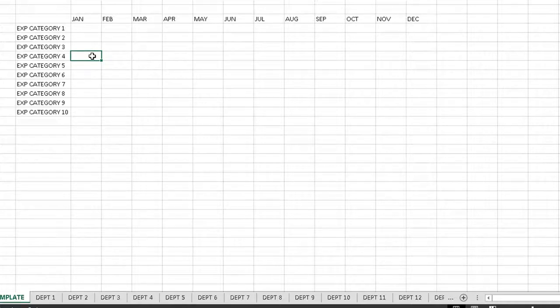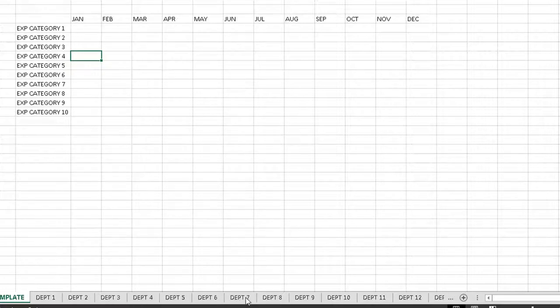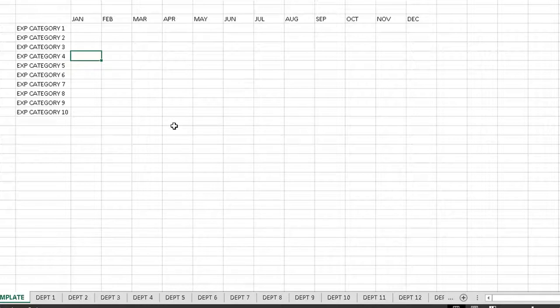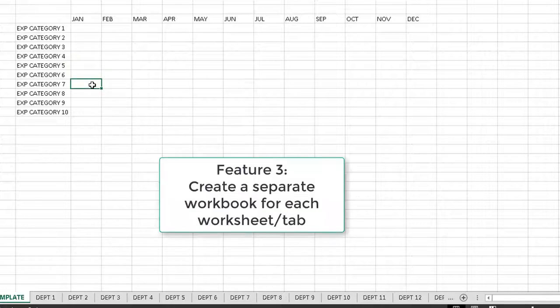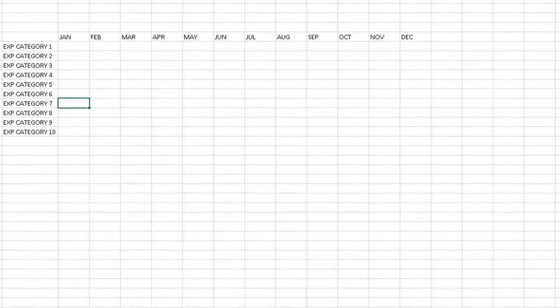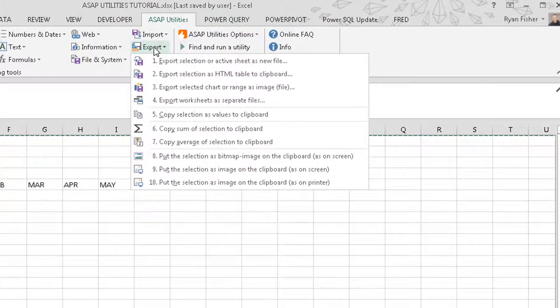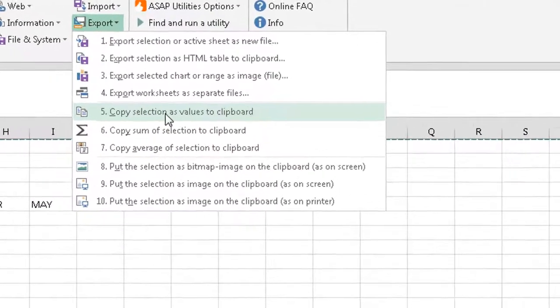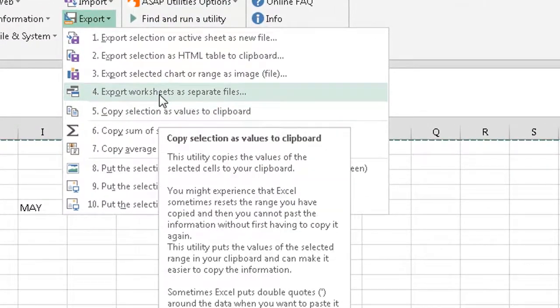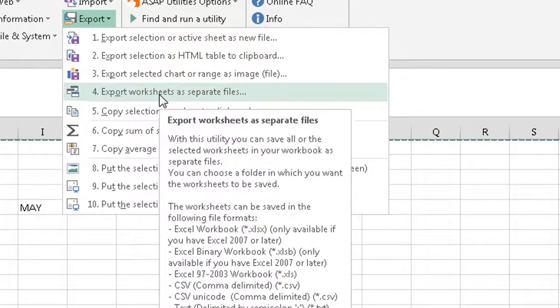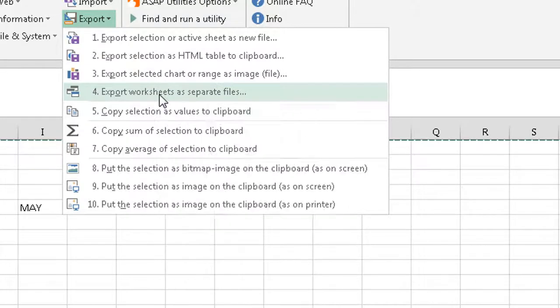I want to actually export this. So each department has a different manager over it. And I want to have a different worksheet sent to each department. So instead of saving this 30 times and deleting the non-used tabs, I can just export each of these sheets to an individual workbook. To do that, you go to export, export, and then export worksheets as separate files.